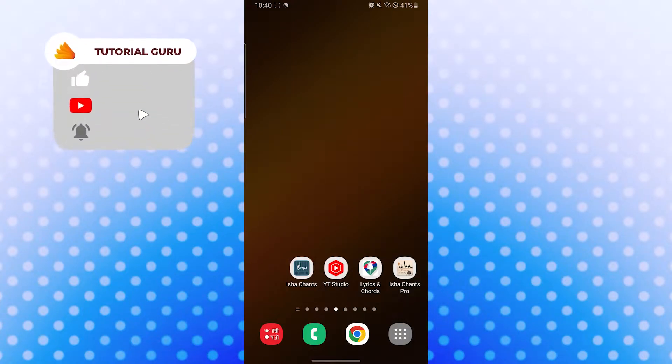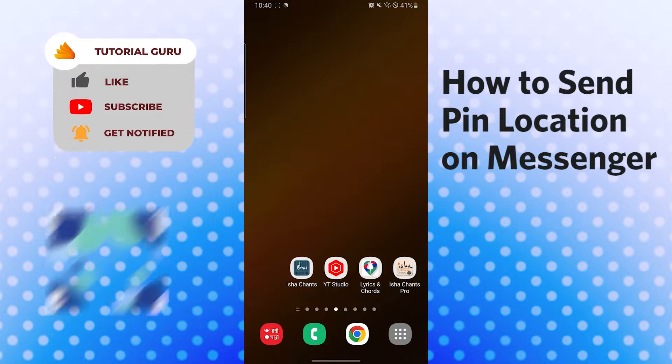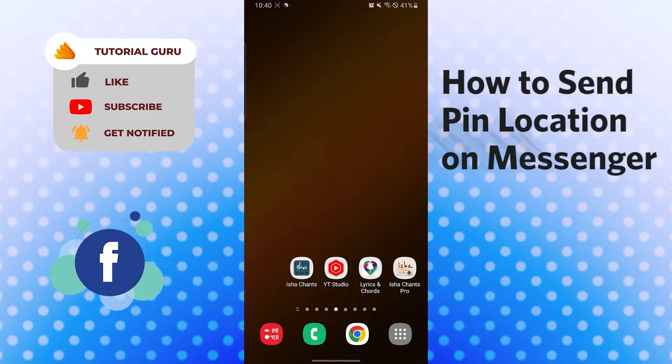Hello there, welcome to our channel Tutorial Guru! Hope you're doing fine. I'm back with another tutorial video and today I'll be showing you how to send a pinned location in Messenger. Without further ado, let's start right into the video.